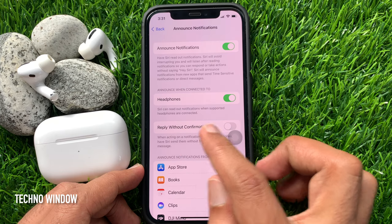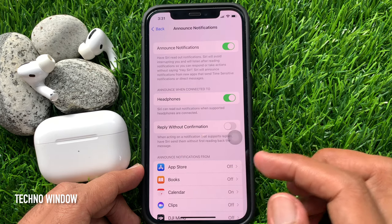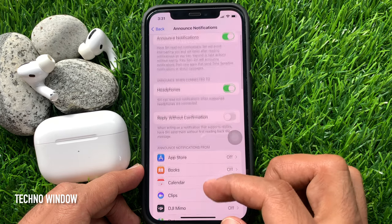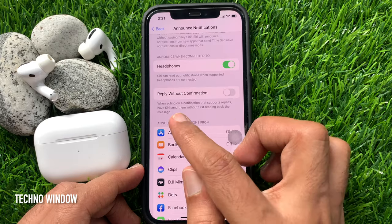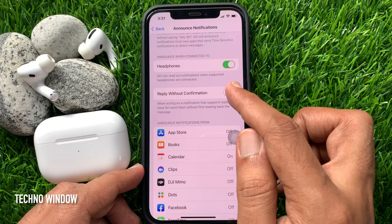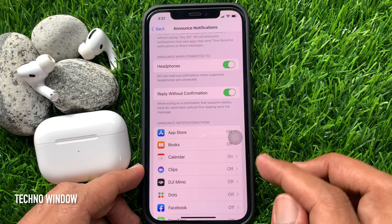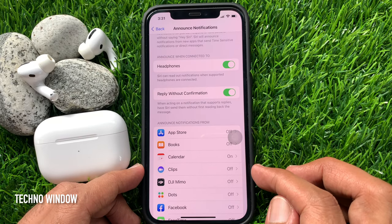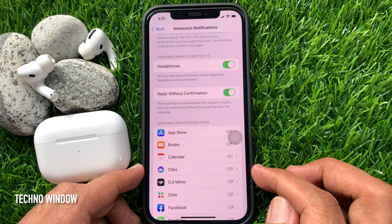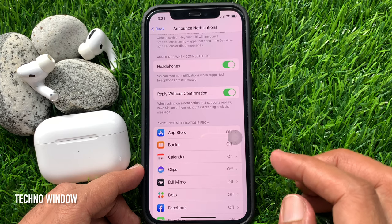You can turn on reply with confirmation. When acting on a notification that supports replies, have Siri send them without first reading back the message.